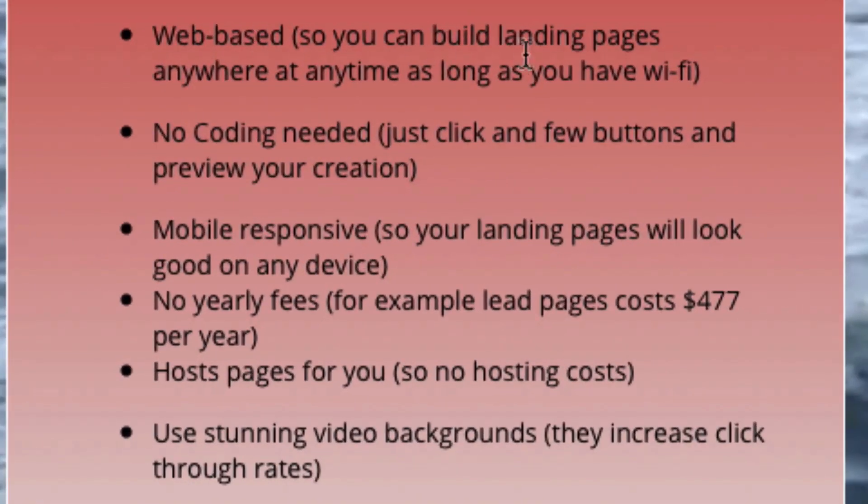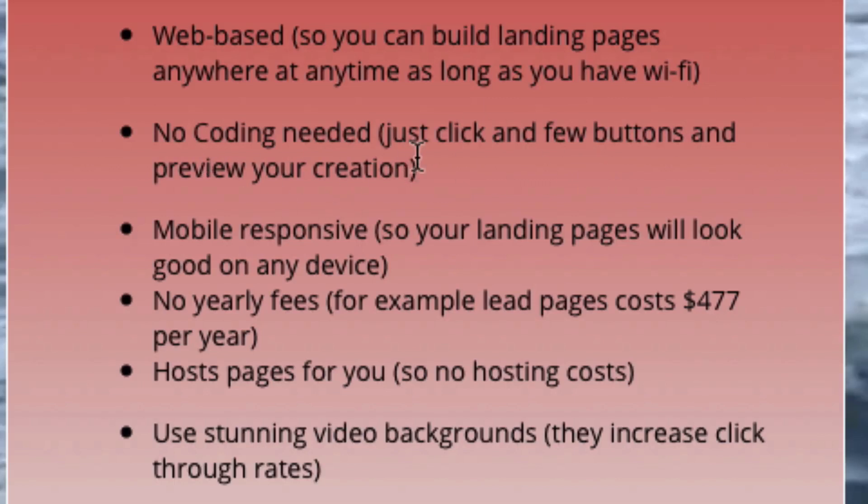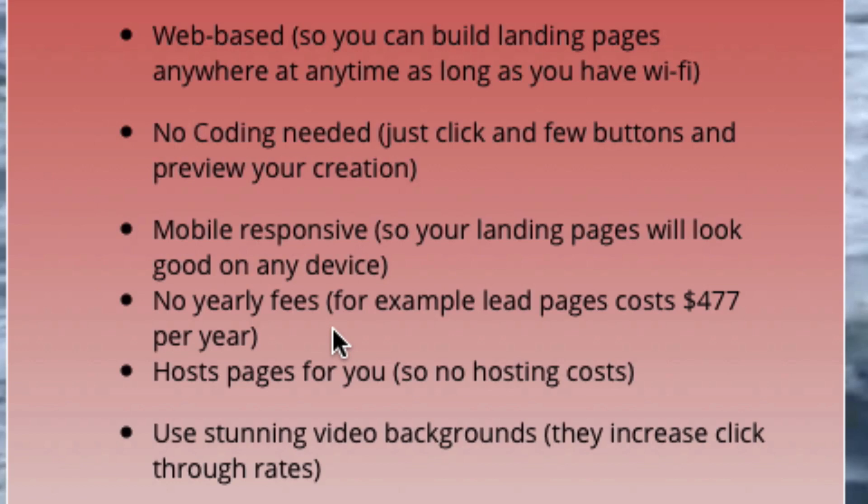It's web-based, so you can build landing pages anywhere at any time as long as you have wifi. There's no coding needed, you just click a few buttons and preview your creation. It's mobile responsive, so your landing pages will look good on any device. There's no yearly fees. For example, Lead Pages costs $477 per year, whereas Landing Page Monkey only costs a one-time fee.